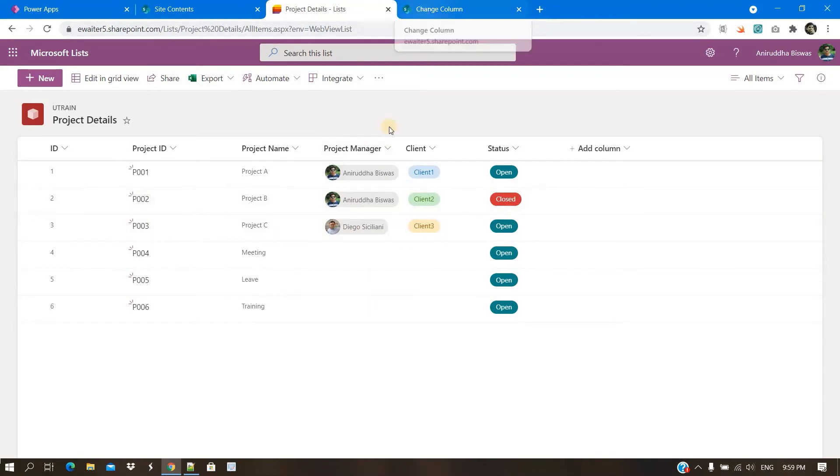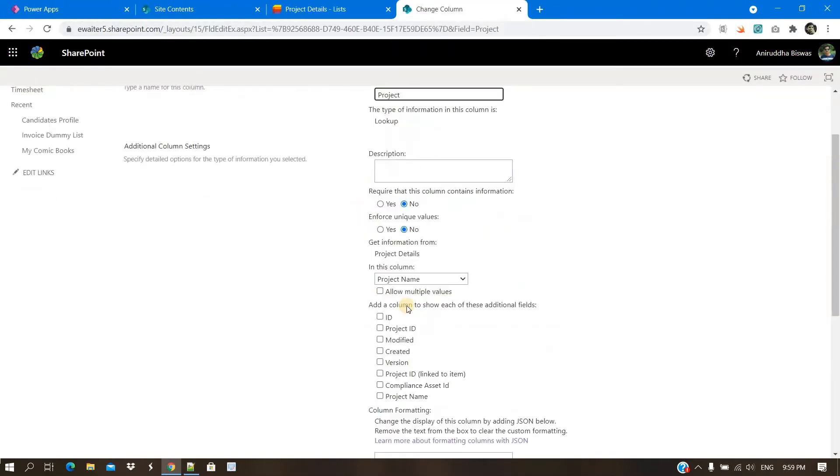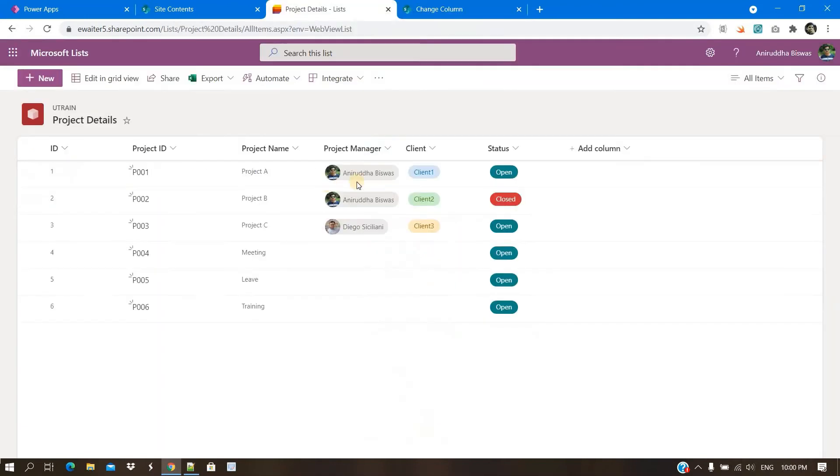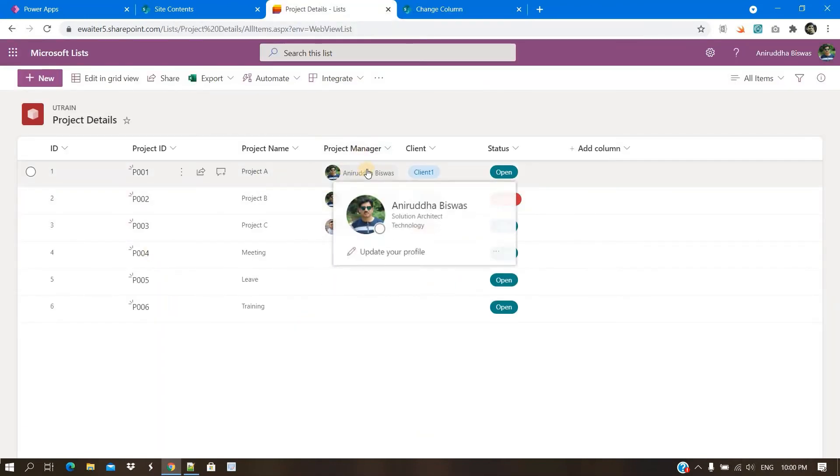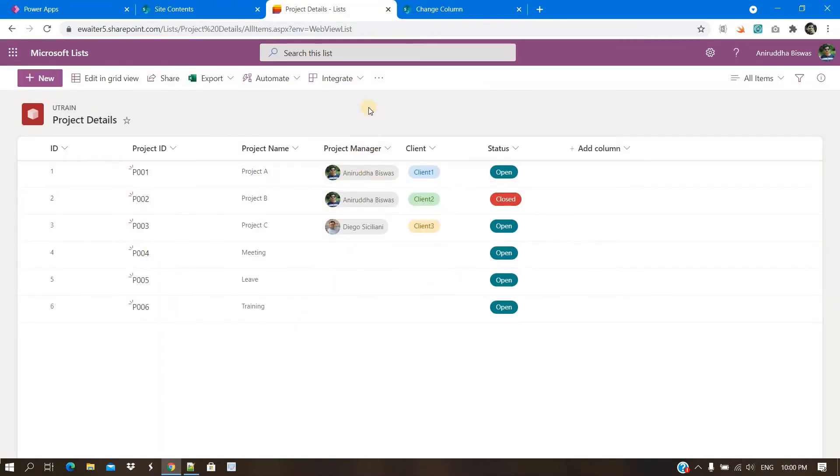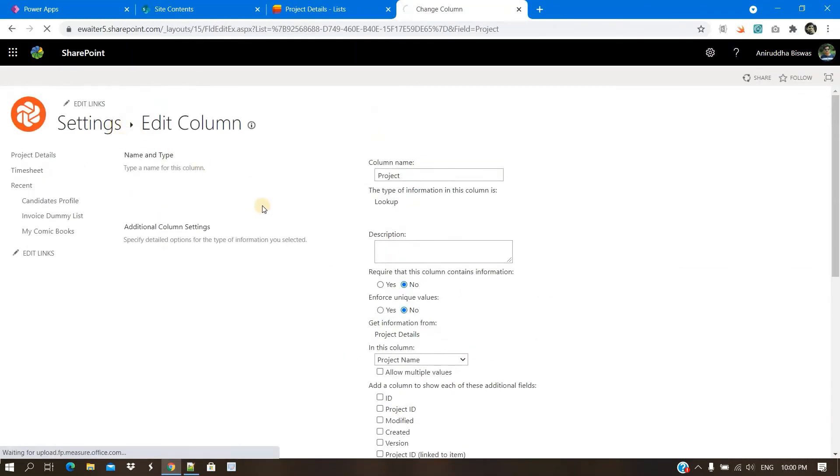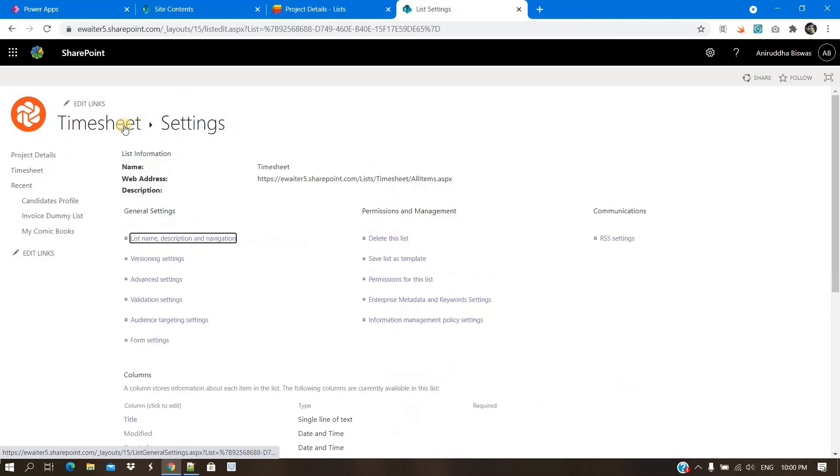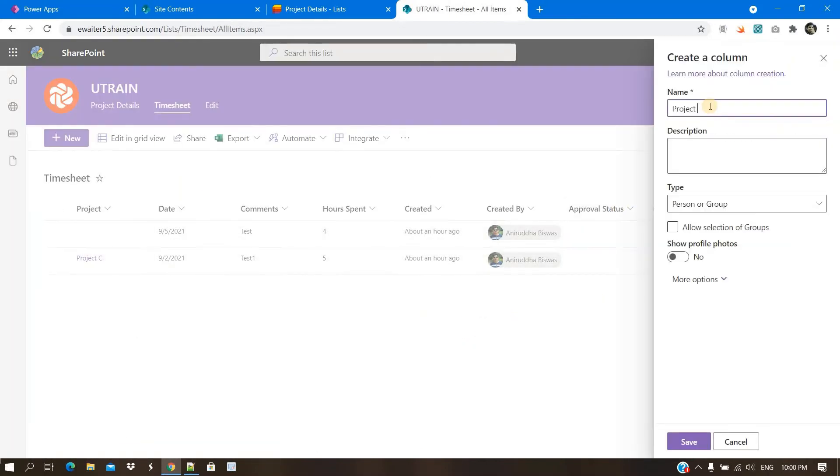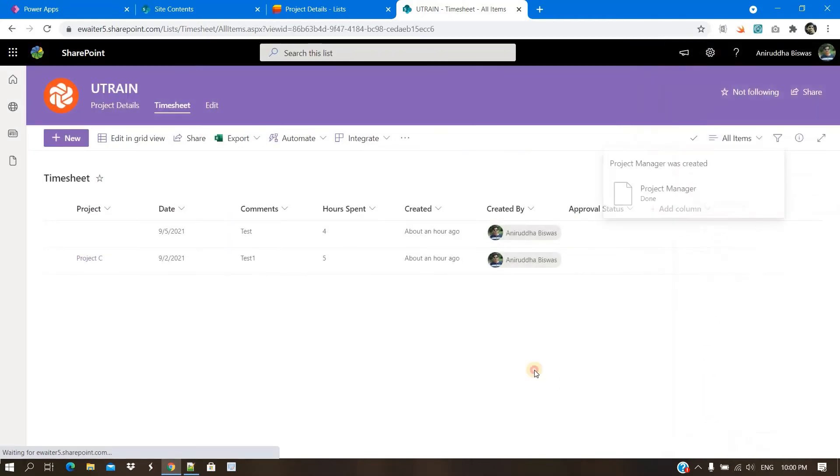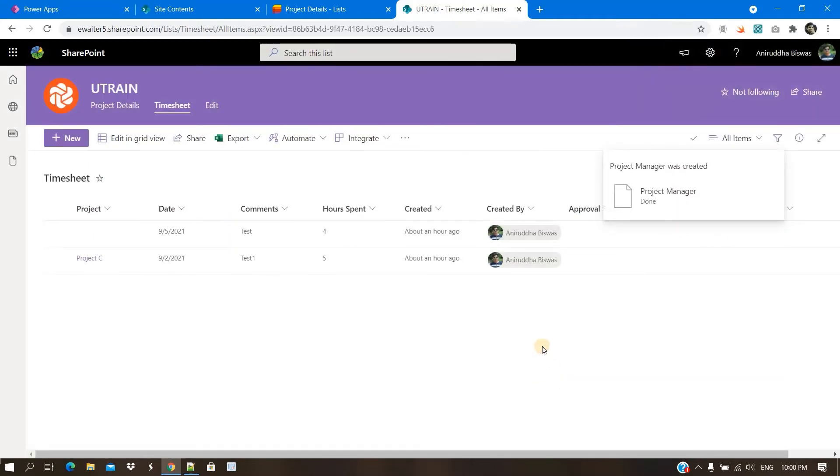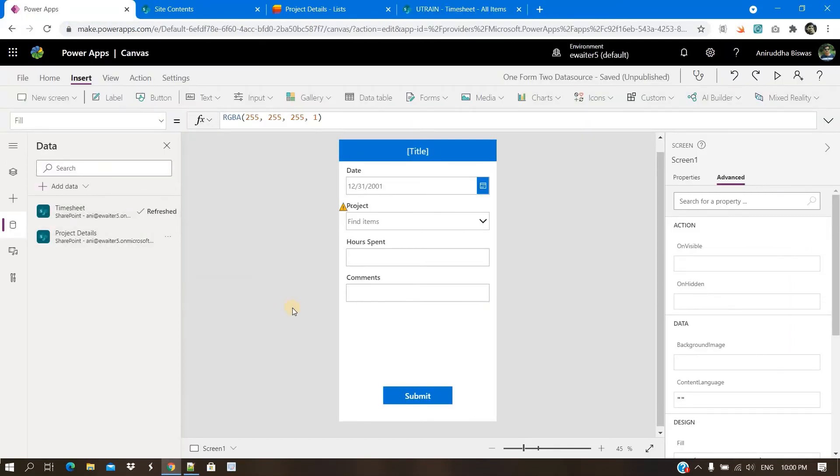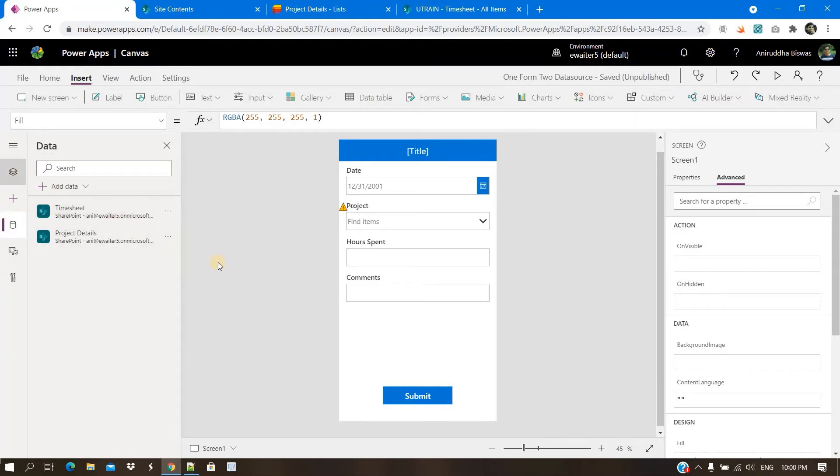So the thing is that this project name is already a lookup column. And this is another lookup of another list. So lookup of lookup cannot come here. So in short, what we need to do is we need project manager. What I will do is whenever someone submits a record, that project manager will automatically get filled. I have created a new column.